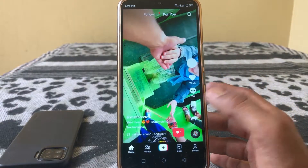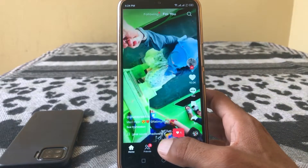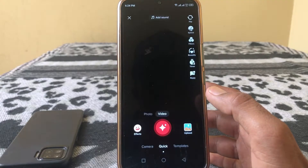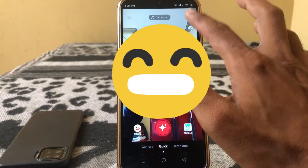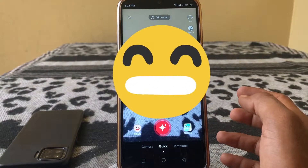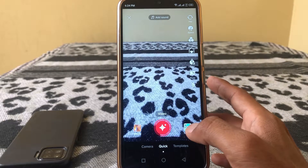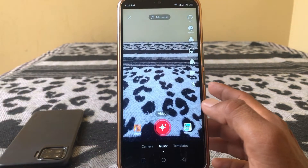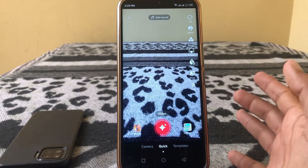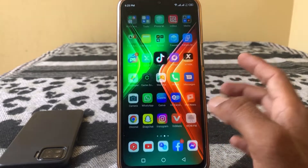First, open TikTok and tap on the plus icon, then tap on upload. If your video is in 4K resolution, you won't be able to post it on TikTok.